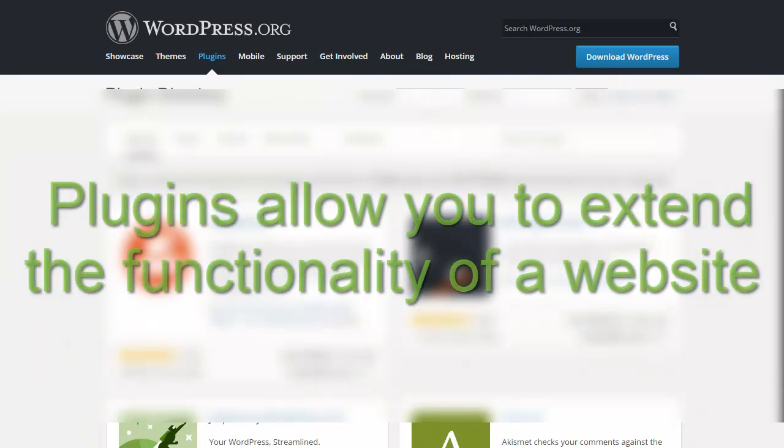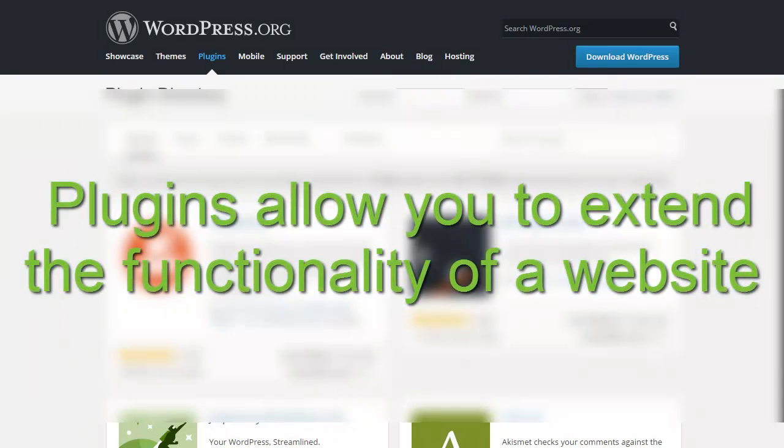In this video we're going to talk about plugins. Plugins, if you remember, are what add all the functionality to your website. If you want to do anything from adding a contact form, a subscribe box to your sidebar, or even a full shopping cart to sell products, a WordPress plugin will help you add that functionality to your website.